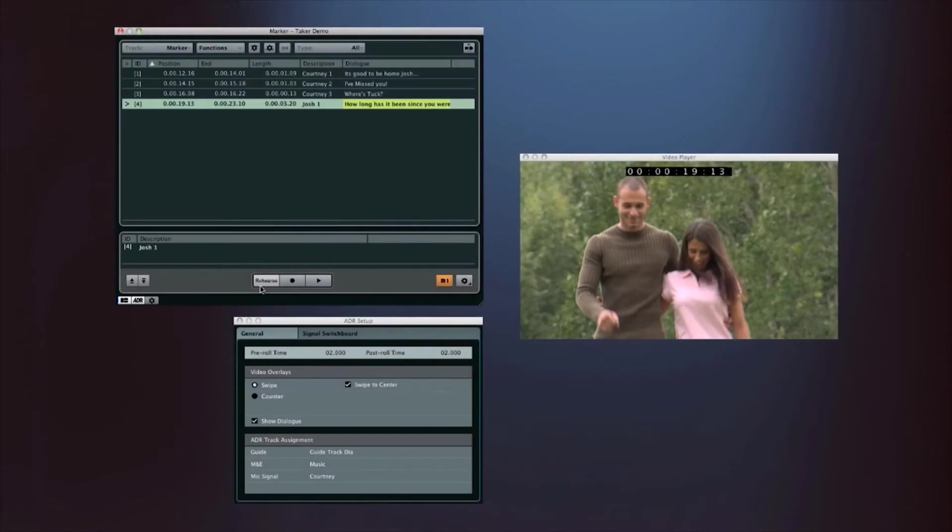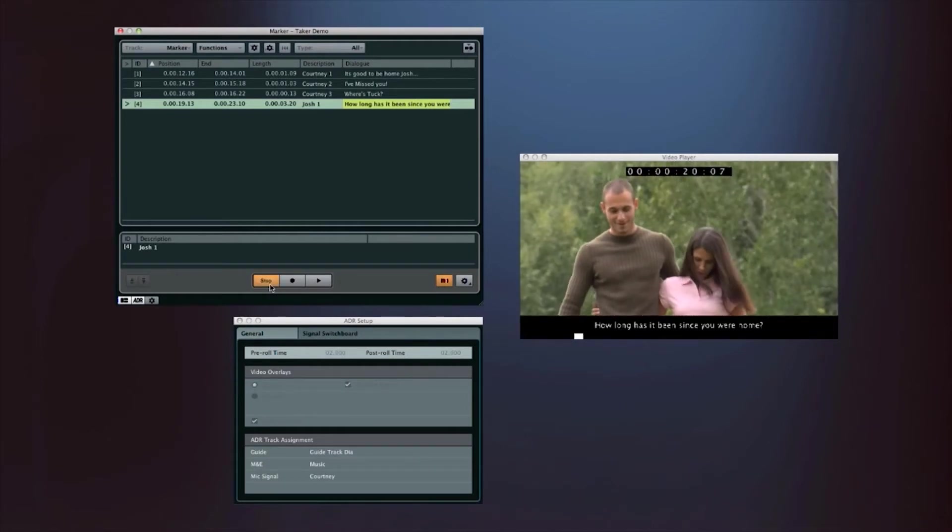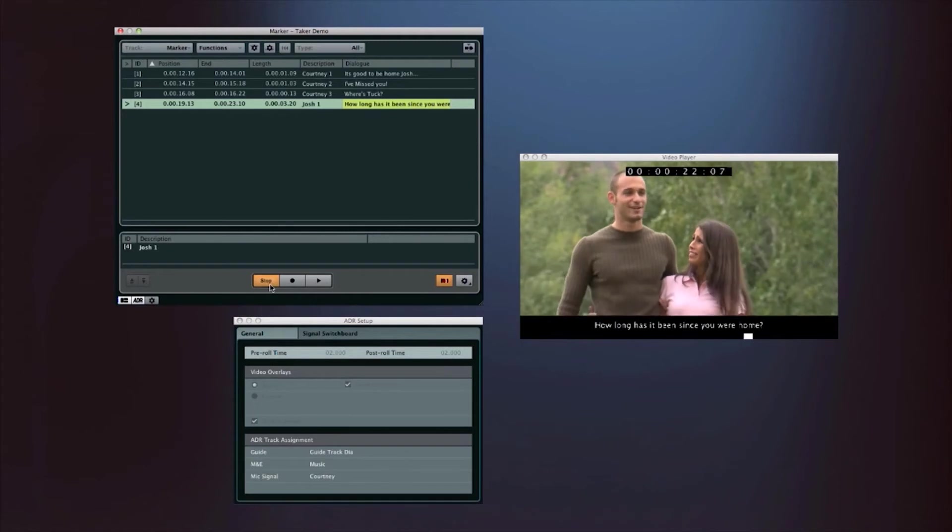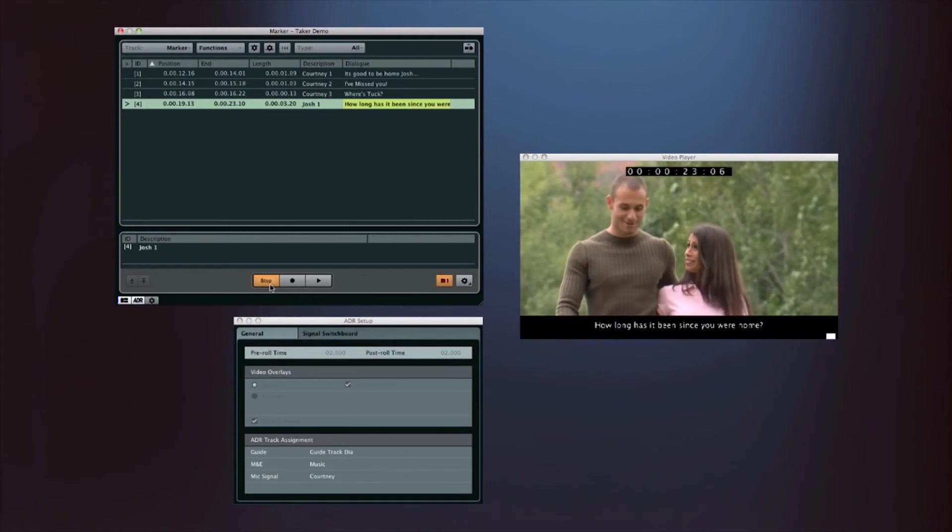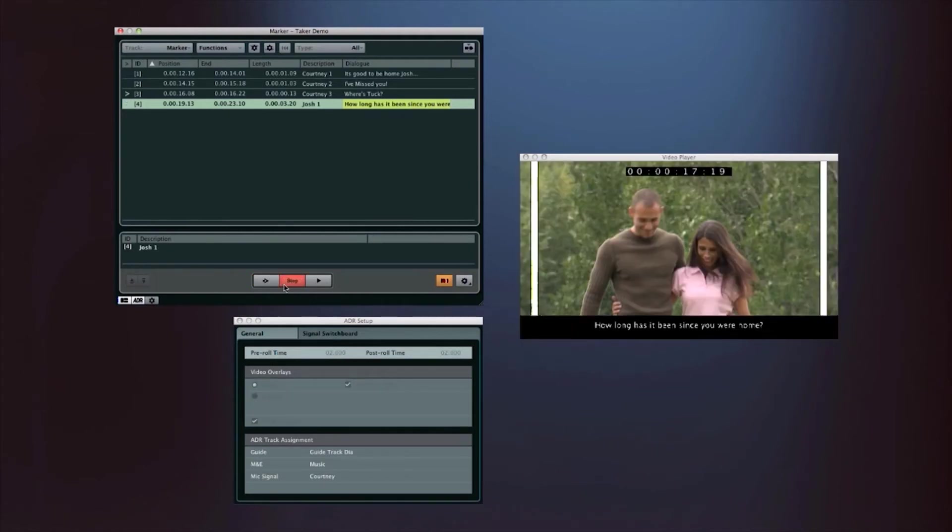There are three ADR modes in Nuendo – Rehearse, Record, and Review. Rehearse allows the director and actor to practice the timing and delivery. Once ready, enter Record mode to capture the performance.